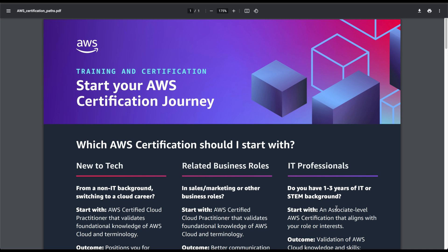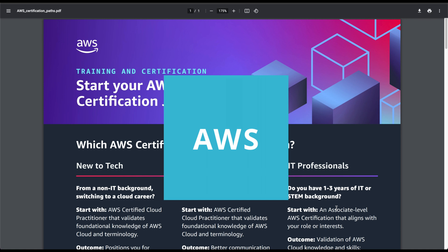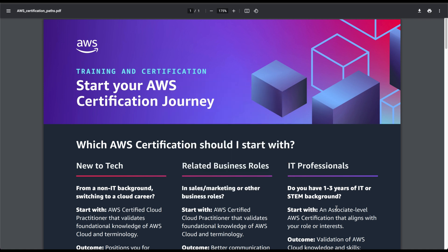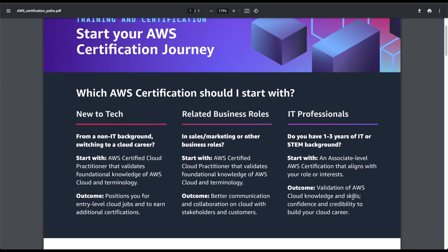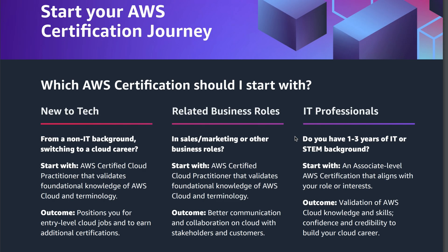Hey guys, welcome to the channel. In this video we are going to start our AWS certification journey — specifically we are going to decide the AWS certification path, so which path to go in AWS, and which AWS certification you should start with. As you can see there are multiple options.